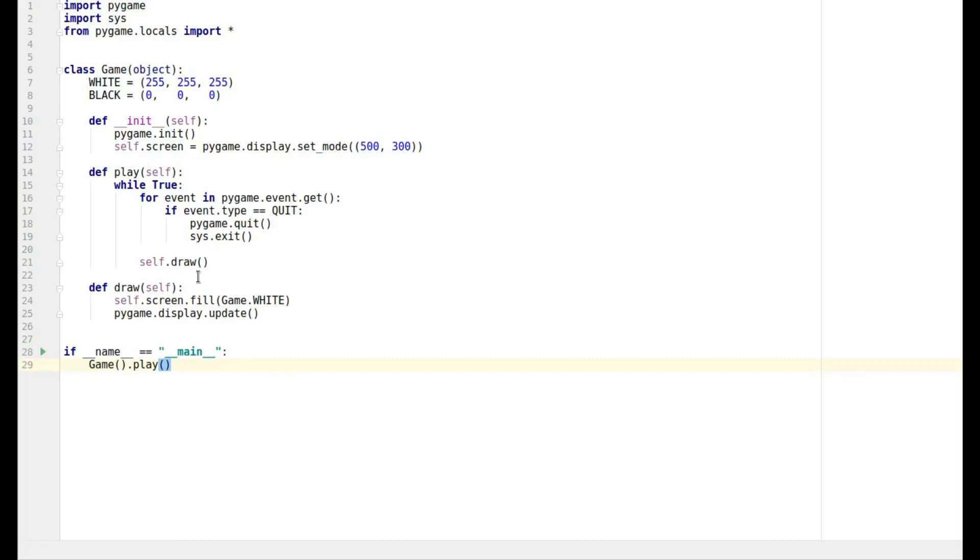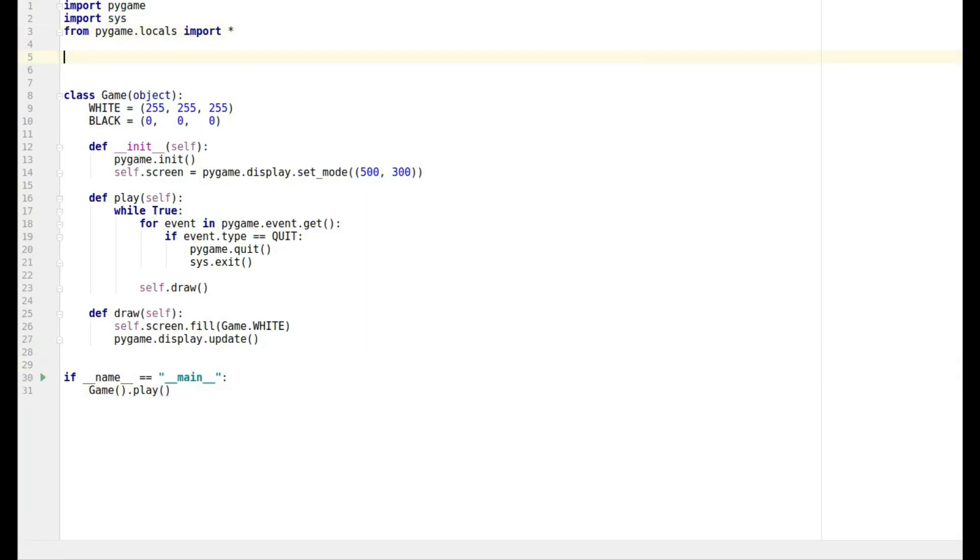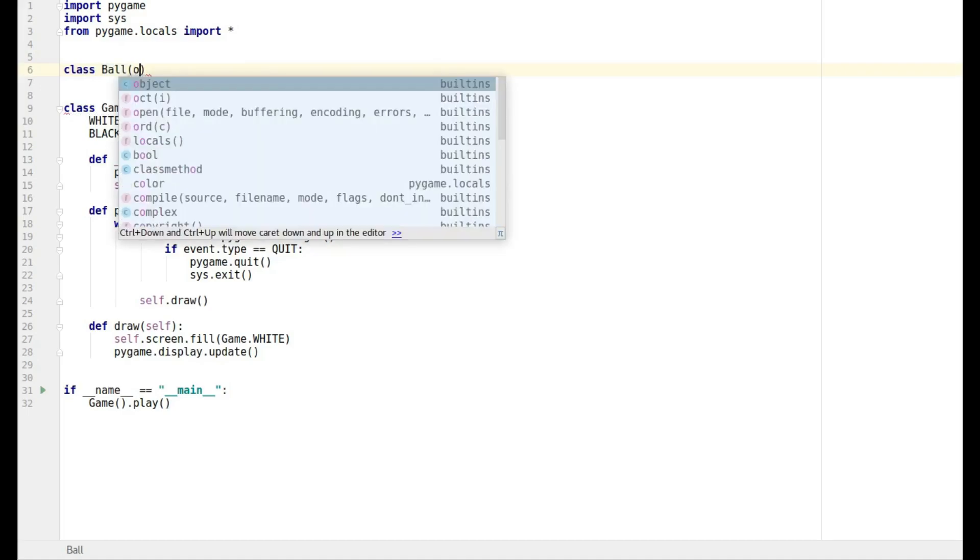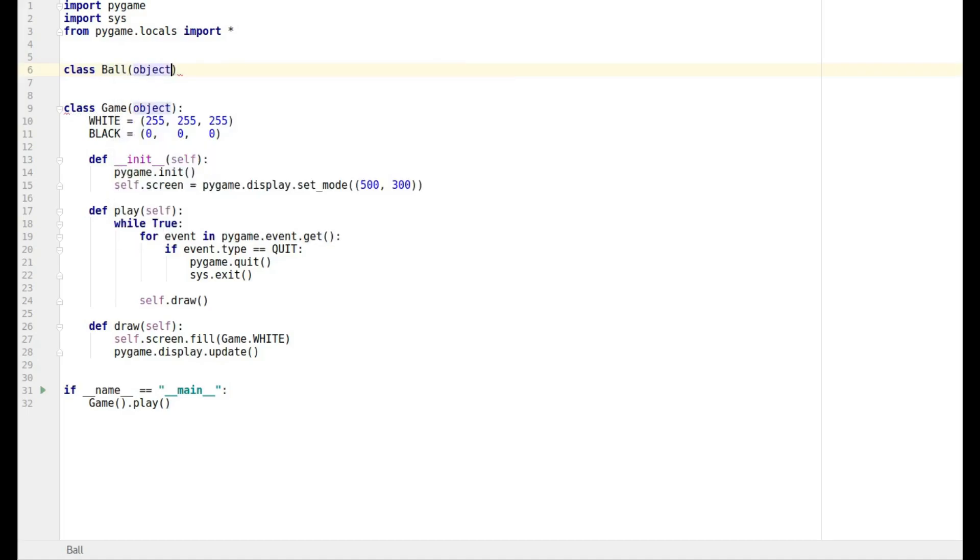Okay so let's add our ball. The first thing I want to do is add in a ball class, so we want to use class ball and it's going to be type object.